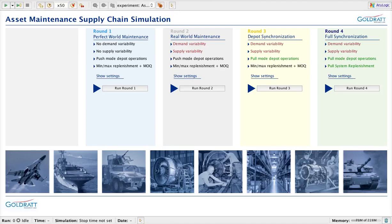Hi, good evening. This is Dr. Alan Barnard. I'm CEO of Goldwood Research Labs, and it's a great honor to present to you our first application that has been submitted and approved by the Mac Apple Store. The application is an asset maintenance supply chain simulation.